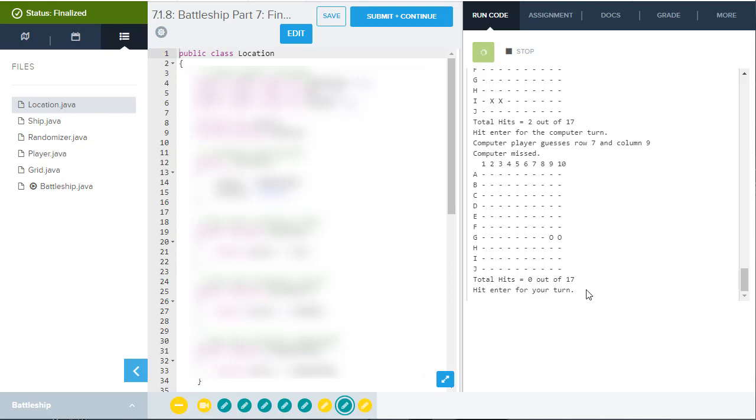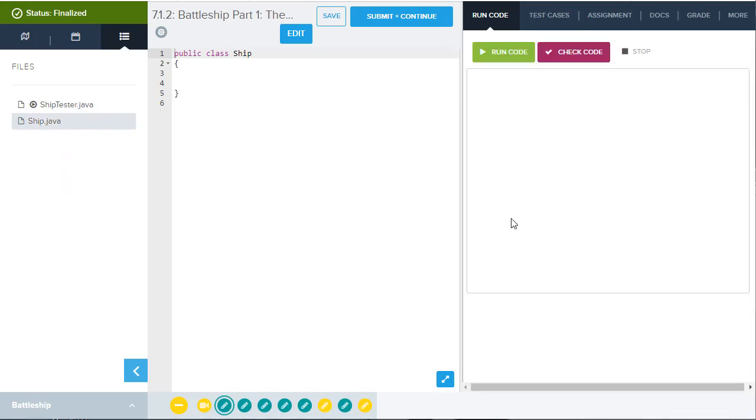So this game will continue until somebody gets all 17 spots of the other person's ships sunk. And then you yell out, you hit my battleship or you sunk my battleship. Right. And the game's over. I'm not going to show you all of that in the video. We're going to go now to the ship class and show you how to use this particular program.